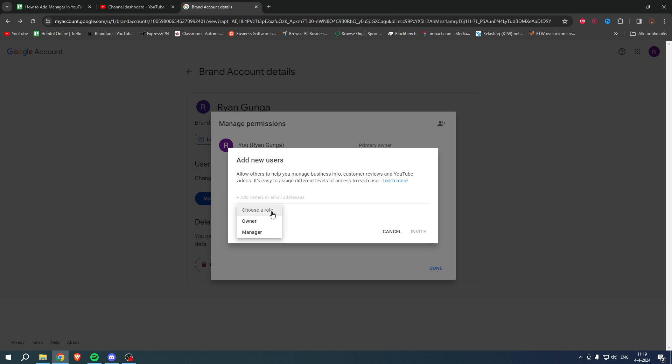Here you want to choose a role — you can choose Owner or Manager. Simply click Manager, add the email address, and click Invite. They will get an email and all they have to do is accept it. That's pretty much it — that's how to add a manager in YouTube.